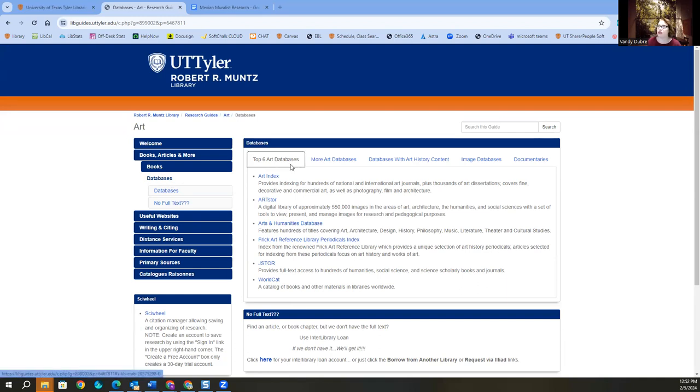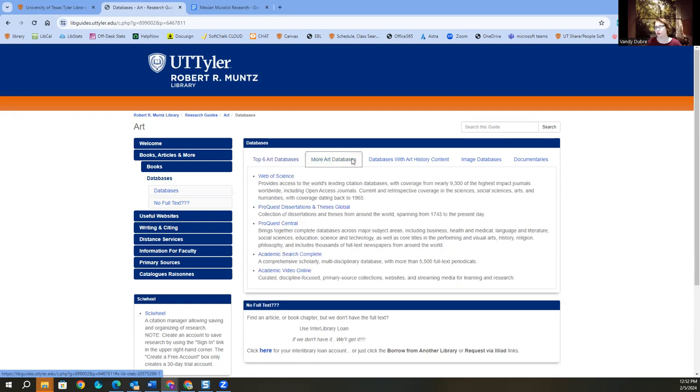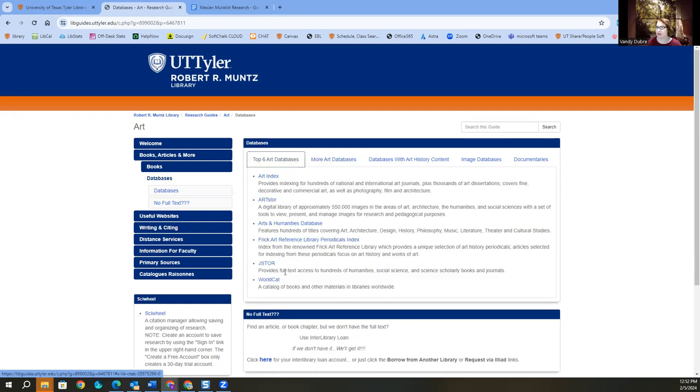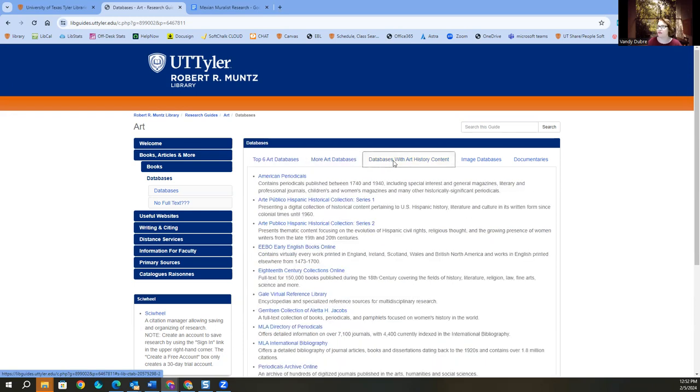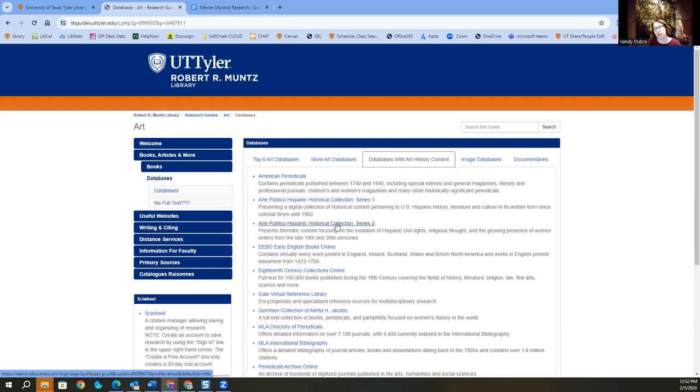Now you've got your top six art databases, but notice that you've got more than that. Don't just hit the top six and think you're done. There's actually quite a bit of information in here, specifically, look, Hispanic collections. I mean, those are going to be pretty big, right? For this project.